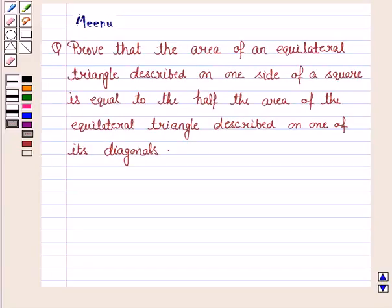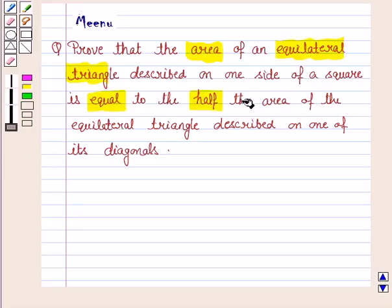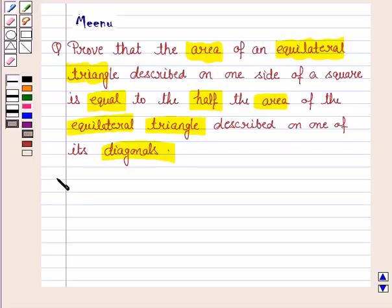Hello and welcome to the session. Let's work out the following problem. Prove that the area of an equilateral triangle described on one side of a square is equal to half the area of the equilateral triangle described on one of its diagonals. So let's now move on to the solution.